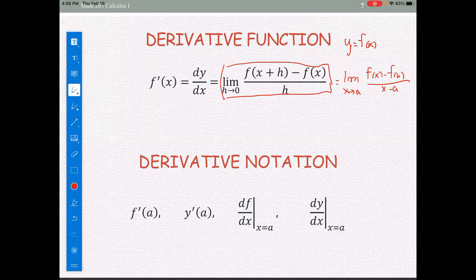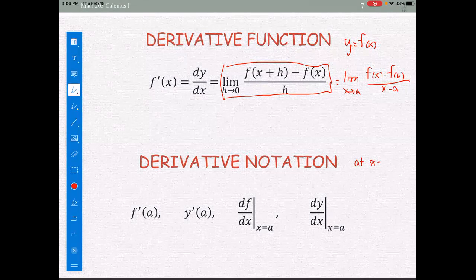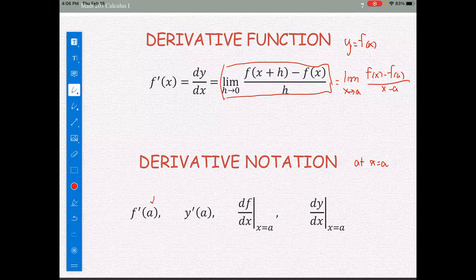For the derivative notation at the point x equals a, we write f'(a), or y' evaluated at x equals a, or df/dx with a vertical bar and subscript x equals a, or dy/dx with a vertical bar and subscript x equals a. These all represent the derivative of the function evaluated at x equals a.